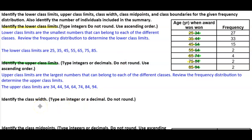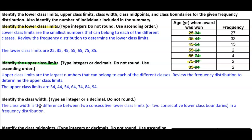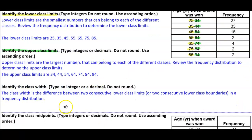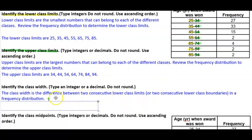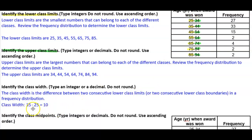Now we want to identify the class width. The class width is the difference between two consecutive lower class limits or two consecutive lower class boundaries in a frequency distribution. Taking the first two lower class limits — 25 and 35 — we subtract: 35 minus 25 equals 10. Therefore the class width is 10.